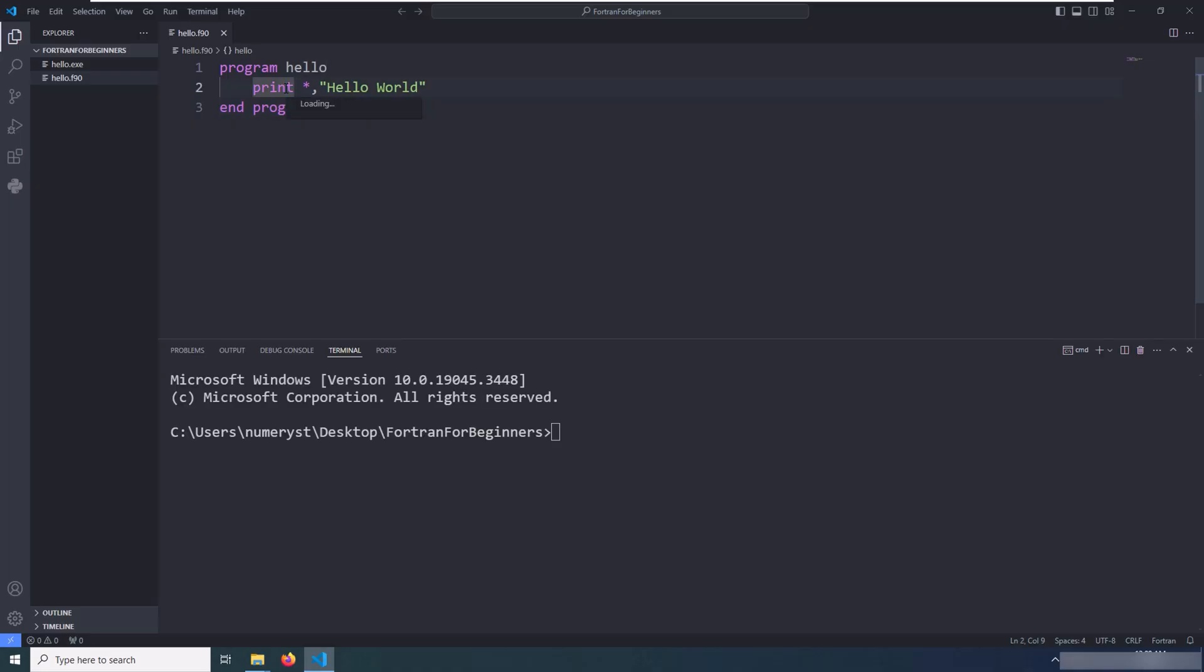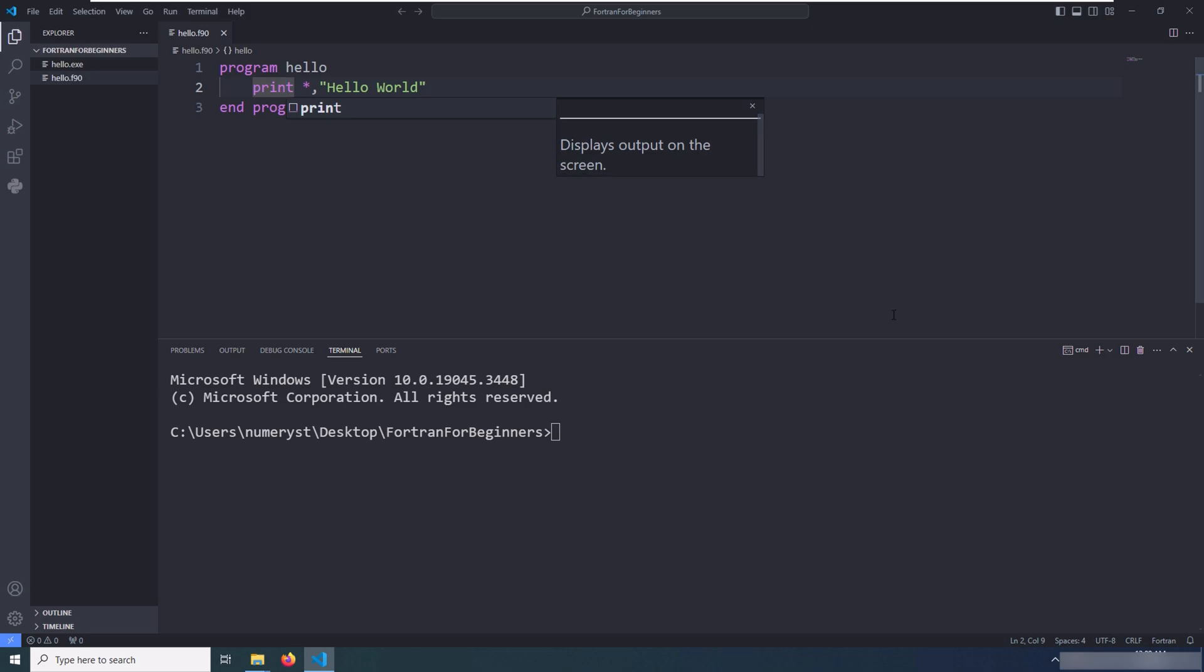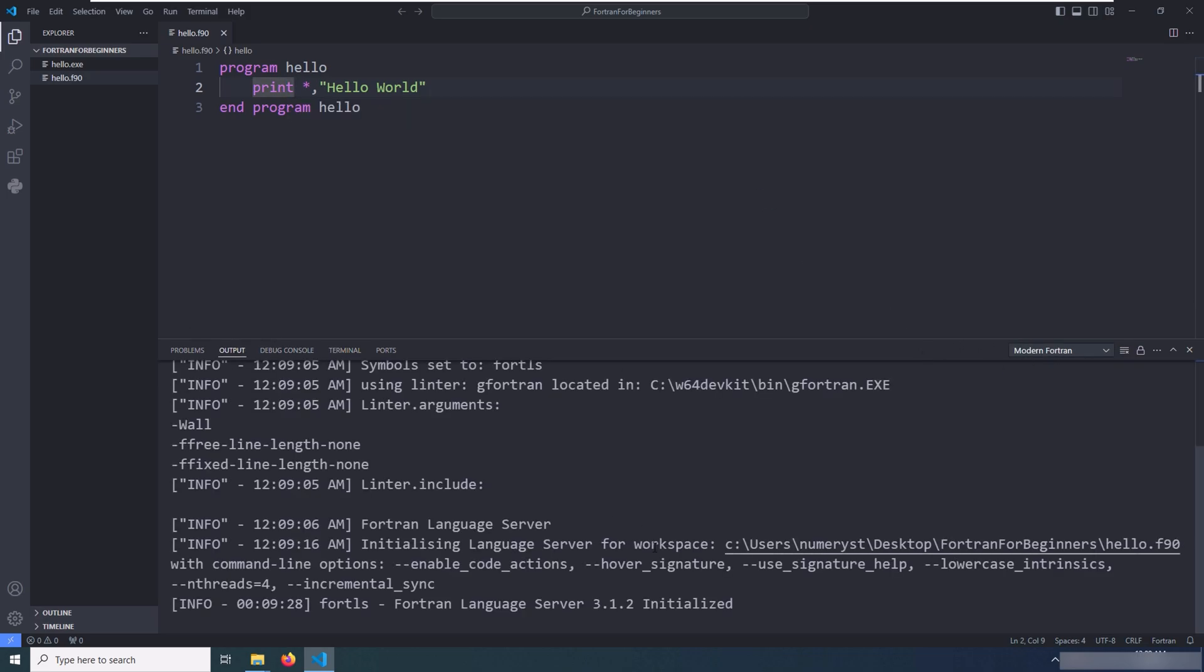Then you can click on the print keyword and hit Ctrl+Space. As you can see, the language server is giving you some information. And you can go to the output tab and language server tab and see that the Fortran Language Server has been initialized.